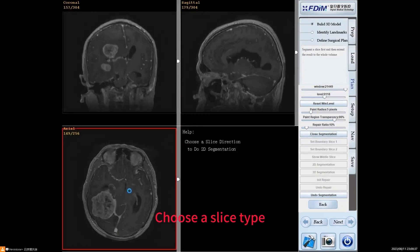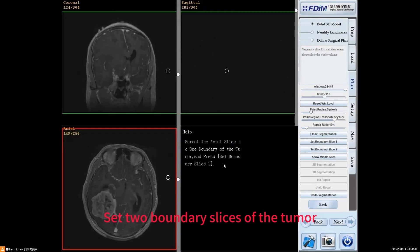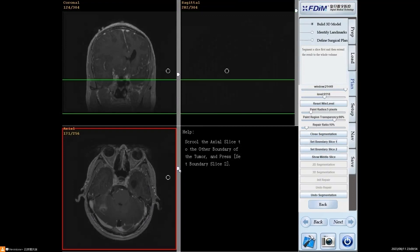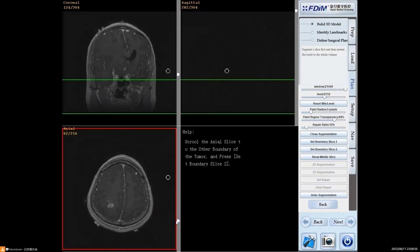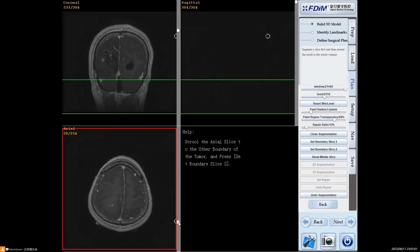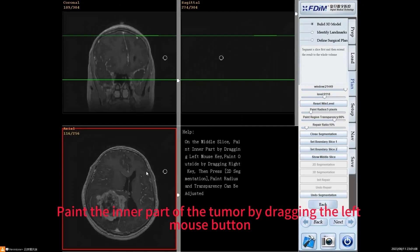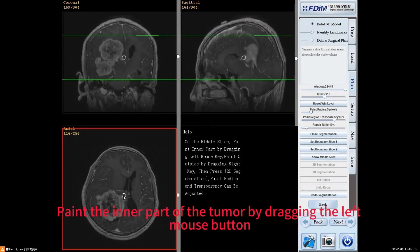Use a slice type to set two boundary slices of the tumor. Then set another boundary slice to define the tumor extent. Paint the inner part of the tumor by dragging the left mouse button.